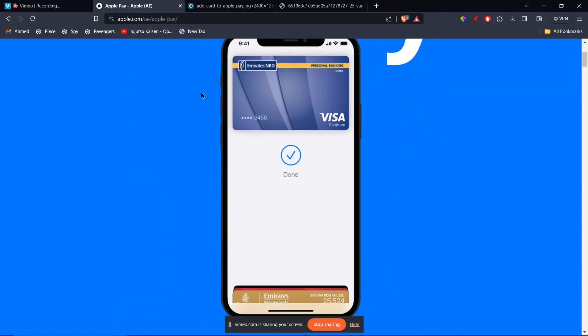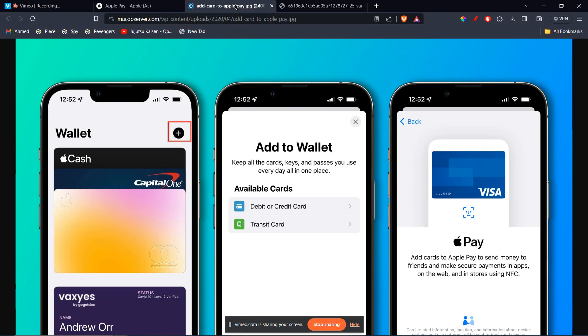So first of all, you're going to go ahead and open your Apple Wallet app or Apple Pay app on your iPhone.